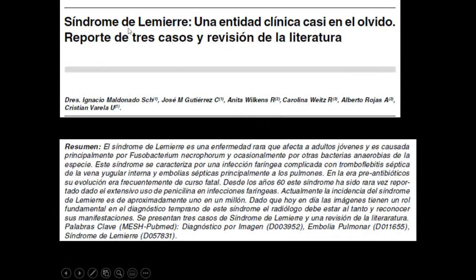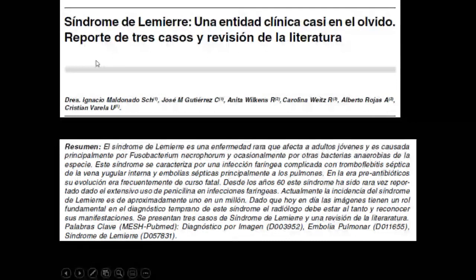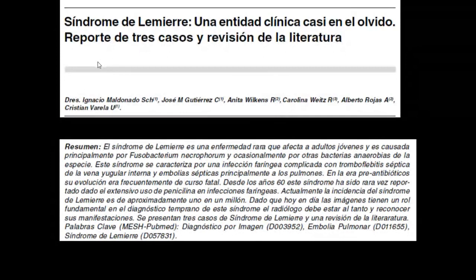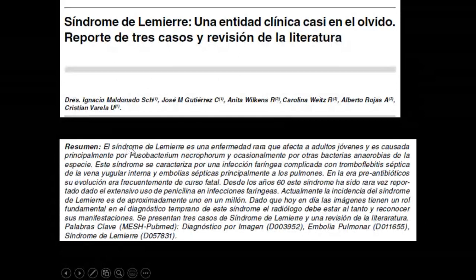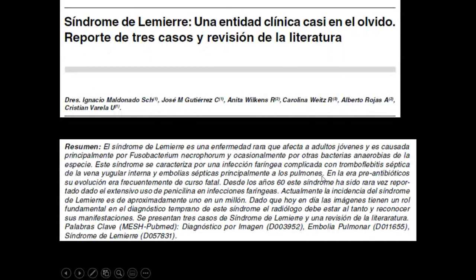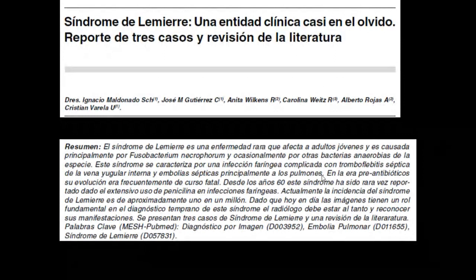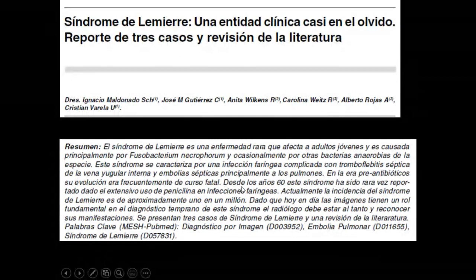El síndrome de Lemierre, descrito por el bacteriólogo francés Lemierre en 1936, es una infección respiratoria alta bacteriana con síndrome febril persistente y tromboflebitis séptica de la vena yugular interna con embolias sépticas. La tomografía con contraste evidencia la trombosis de la vena yugular interna, un absceso parafaríngeo cervical, y pequeñas embolias sépticas basales. Un ecoDoppler evidencia la vena expandida por trombo.